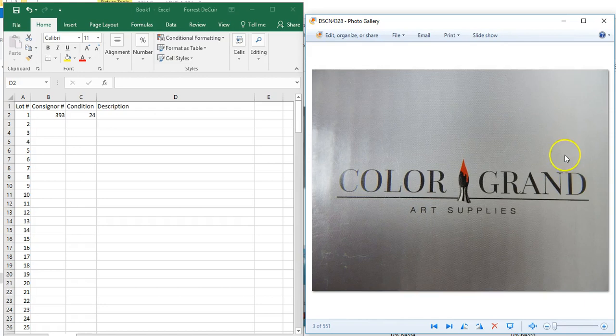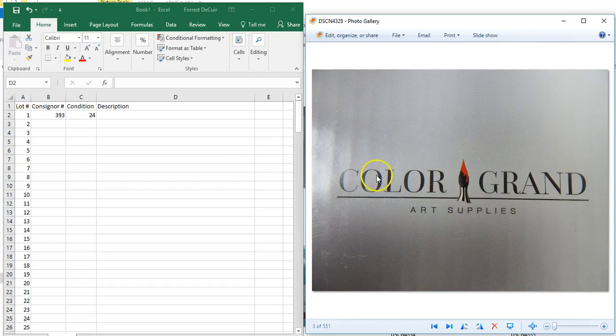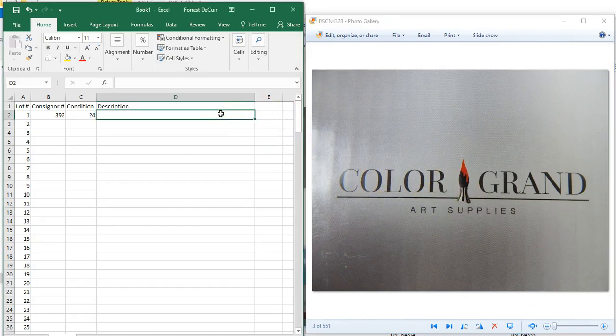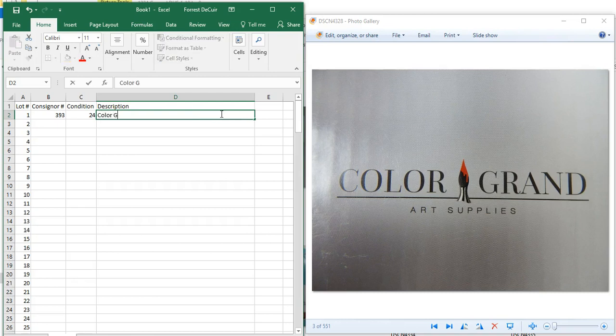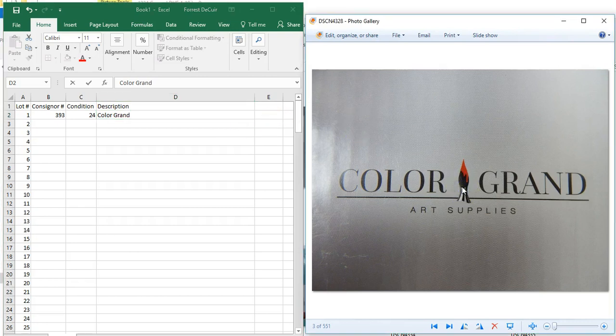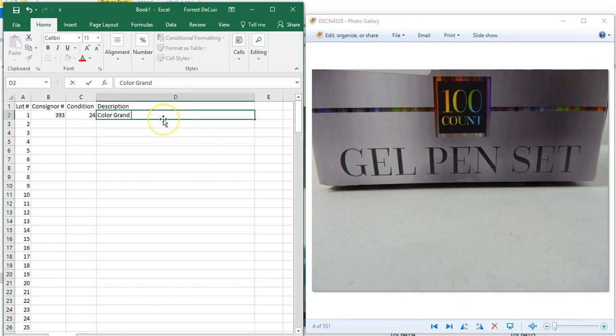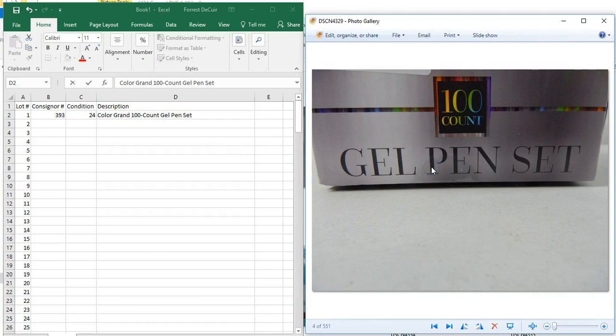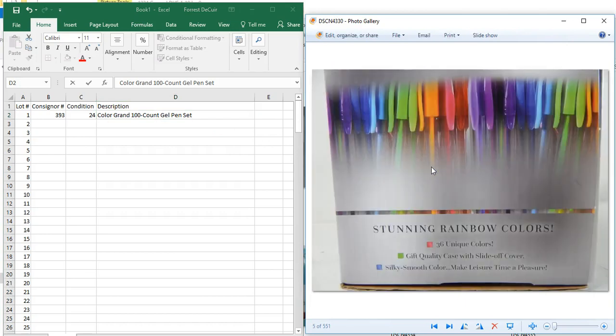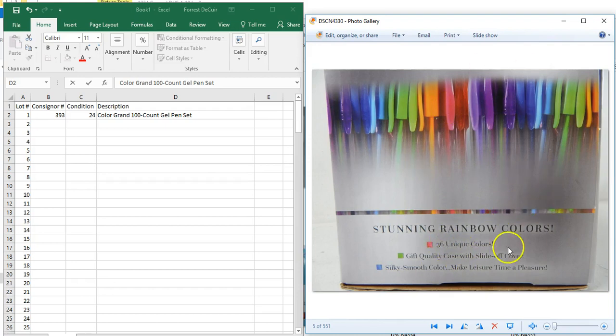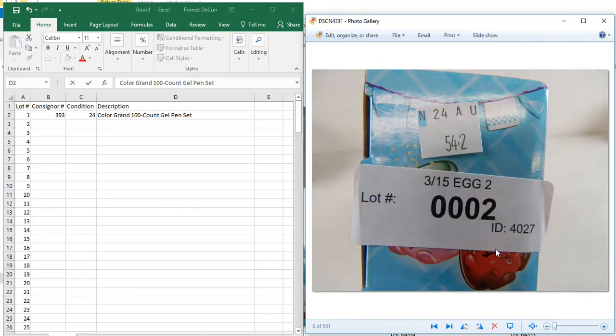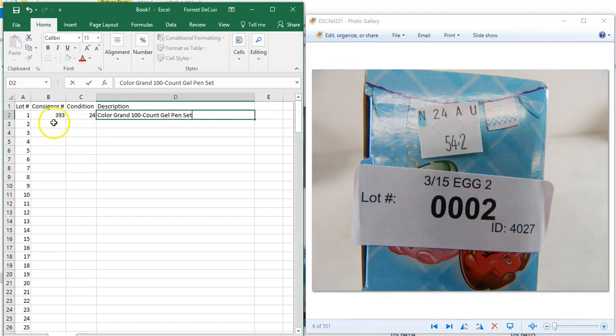Next is what we call your identifier photo. This is generally the brand or whatever you need to describe this lot. For here we're going to type in Color Grand. Be sure to capitalize the first letter of each word as you type your description. It's more aesthetically pleasing on the website and looks more professional. Scroll over to your next and that will be what the item is. You've already got your brand and then this is what the item is. It's going to be a 100 count pen set. You scroll to your next image and then it's the full picture of the lot with some highlights, features and whatnot. We call those highlight photos. Then you'll see it goes right into the next lot, so that ends your description.